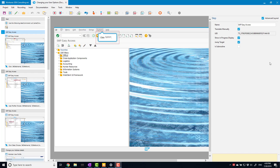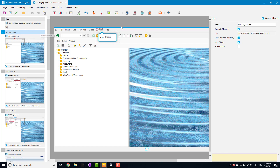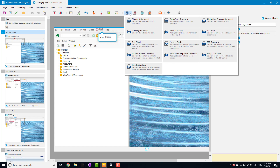In this video we're going to look at document headings and the properties that control them. I'm going to use a simple recording I created earlier. The step names and screen titles are both taken from the name of the screen in the application, so when I generate a document these things are used as the headings. I'm going to generate that document now using a copy of the standard training document that I've put a bit of configuration into.